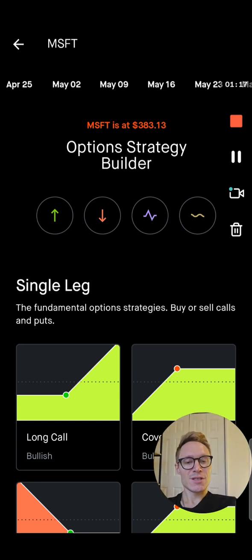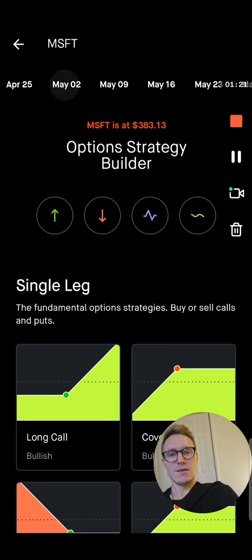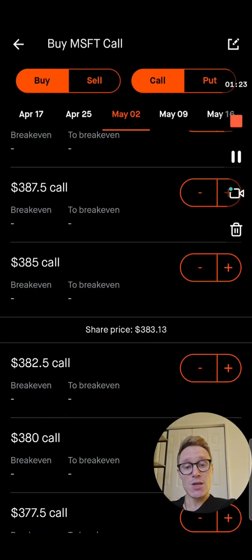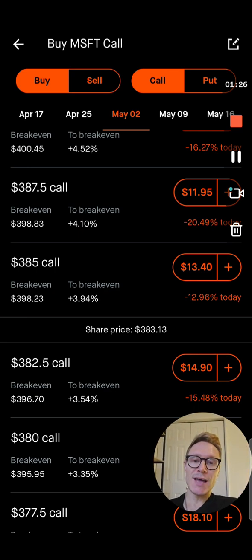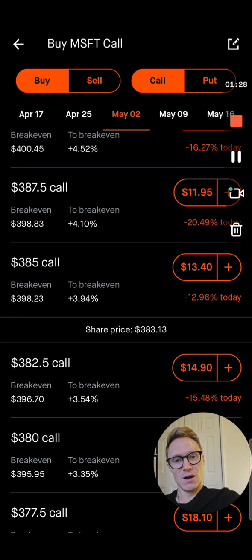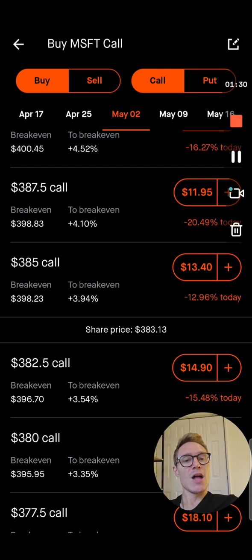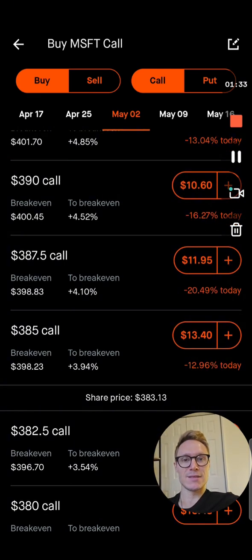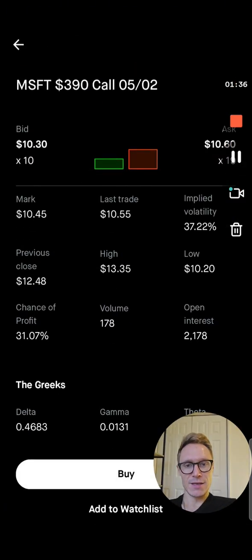Then you're going to pick one that you want. Let's say we want to go to May 2nd. Let's say you think Microsoft is going to go up after it's been going down a little bit. You're going to buy a call at the top and you think it's going to go up to $390 by the time May 2nd comes. You're going to hit 390.